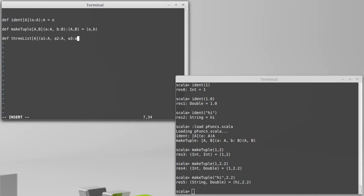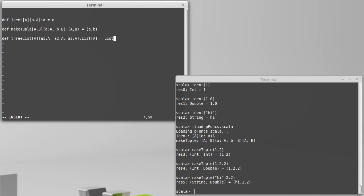And this is going to return a list of A, which will simply be list of A1, A2, A3.